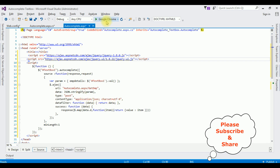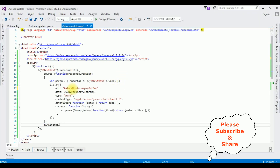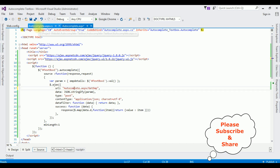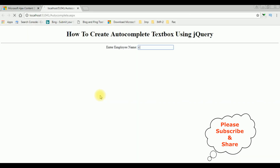Let's check the output on Google Chrome. I enter the character 'C' — oops, something went wrong; the autocomplete functionality is not working. The URL had 'asp' missing from 'autocomplete', and in the function the parameter order was wrong — the first one is 'request' and the second is 'response'. After fixing it, I reload the browser. I enter the employee name 'C' again, and notice — we got the autocomplete functionality working.